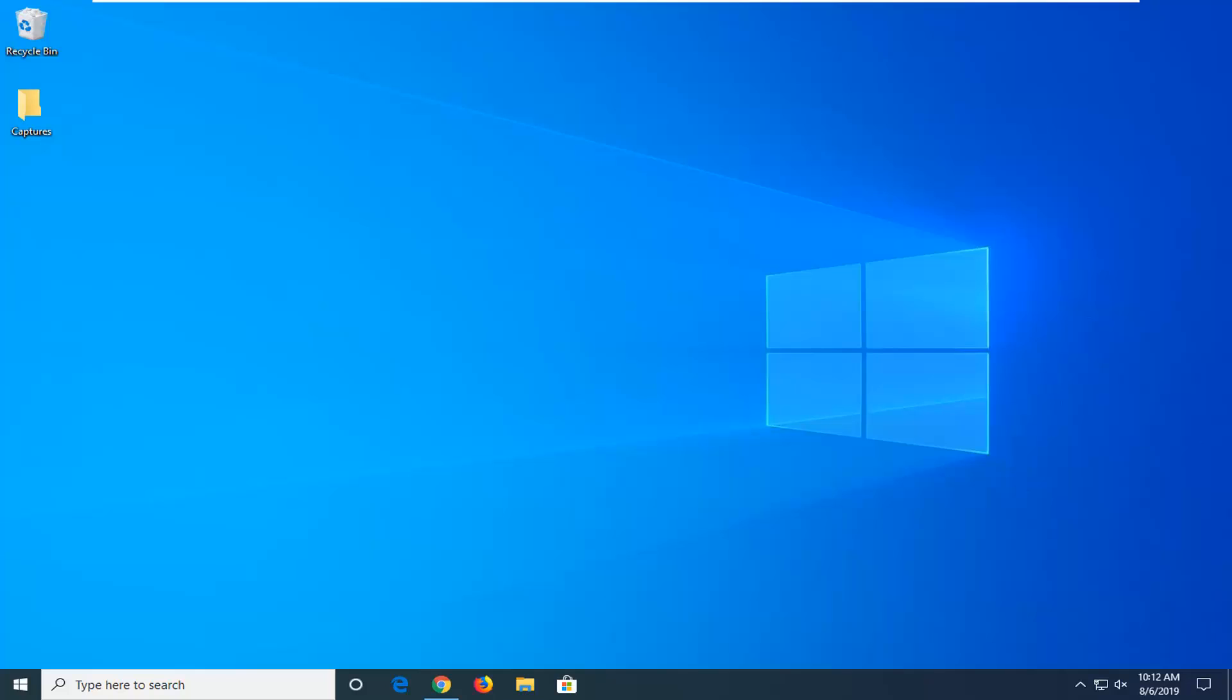In today's tutorial, I'm going to show you guys how to resolve issues with your LAN or network discovery not working properly on your Windows device. This should hopefully be a pretty straightforward process in getting you guys back up and running. Without further ado, let's go ahead and jump right into it.